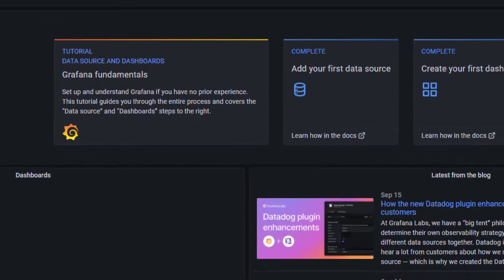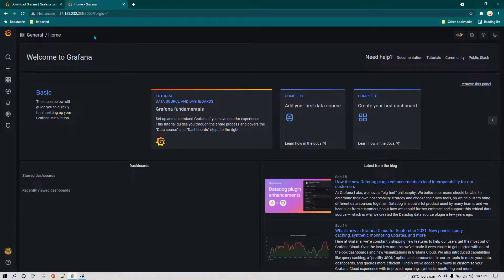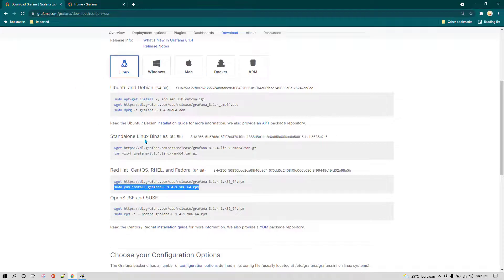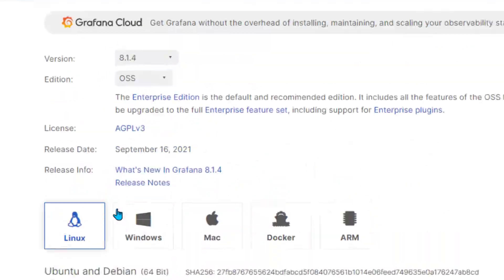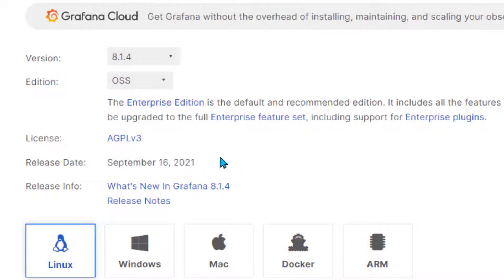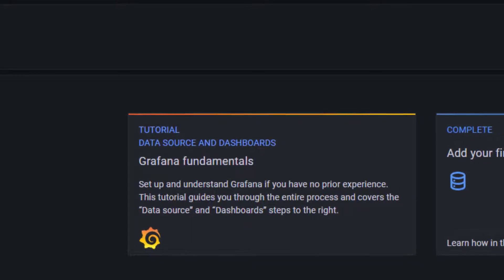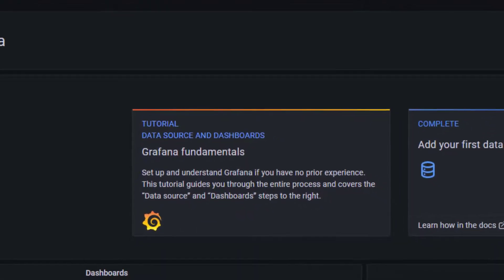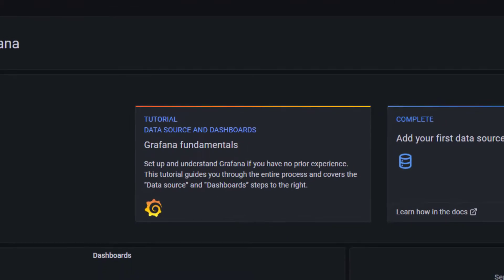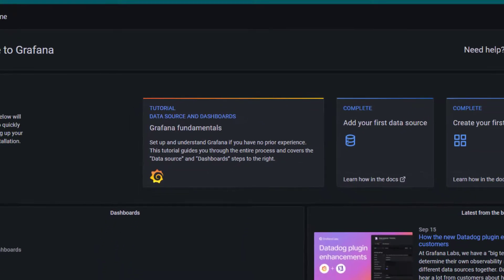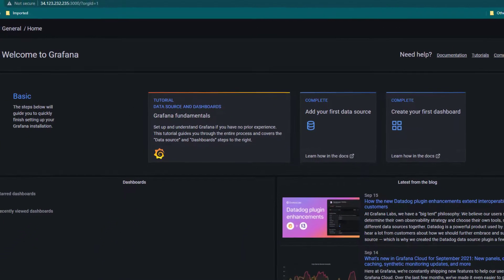We have installed the latest version of Grafana which was released today. Right now you can see here we have the release information. This is Grafana 8.1.4 which was released today on September 16, 2021. I want you to learn the latest version of Grafana because Grafana has lots of features coming in and I want you to know all of those latest features.